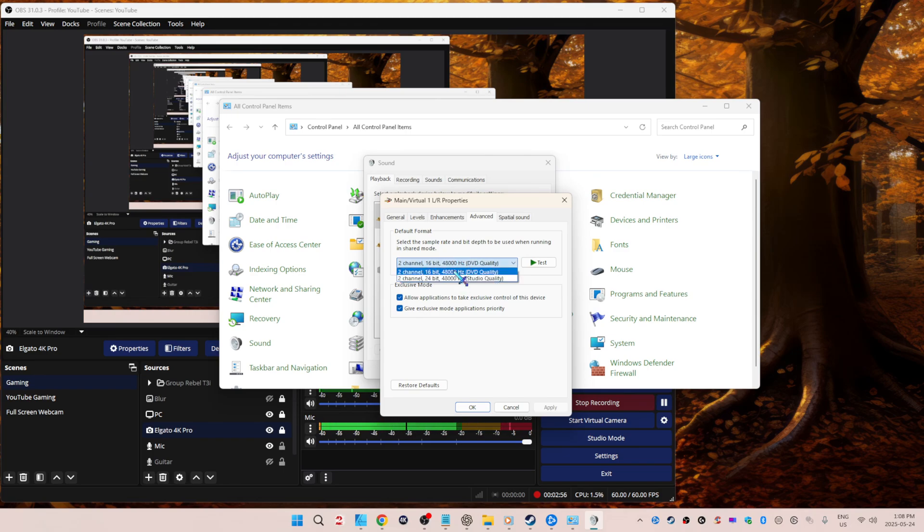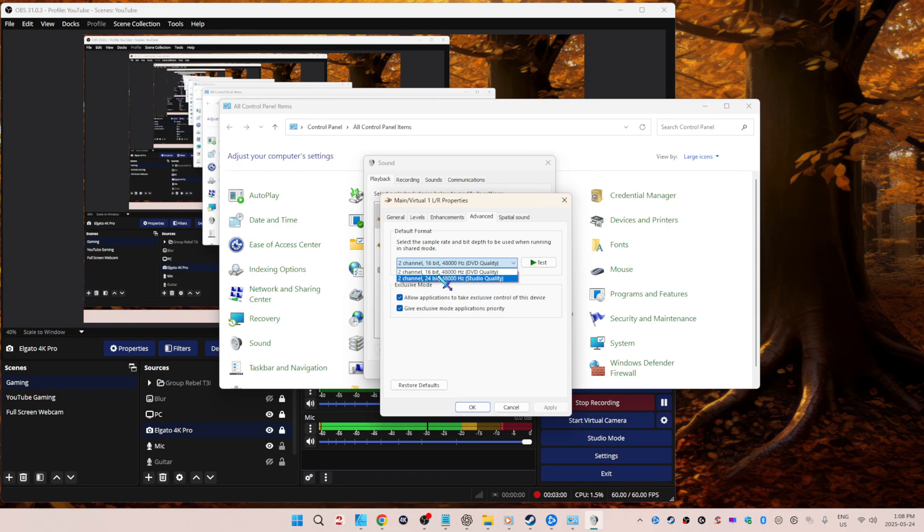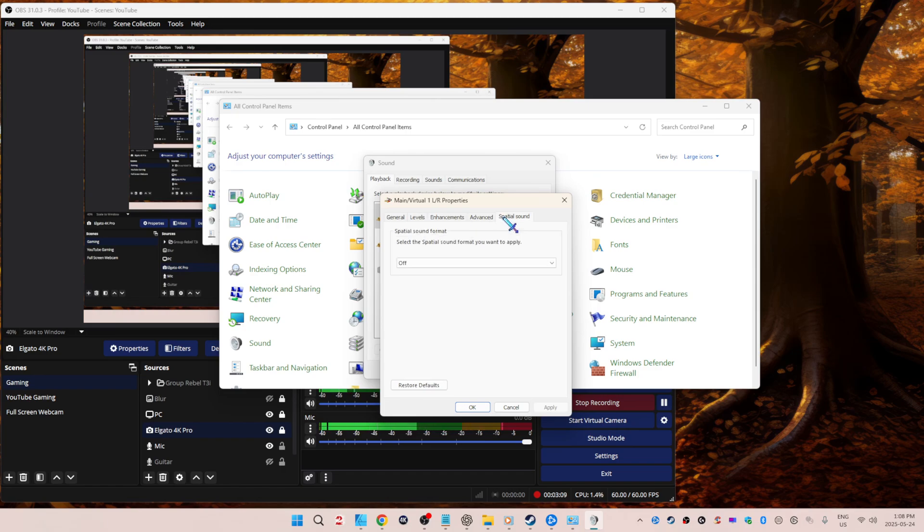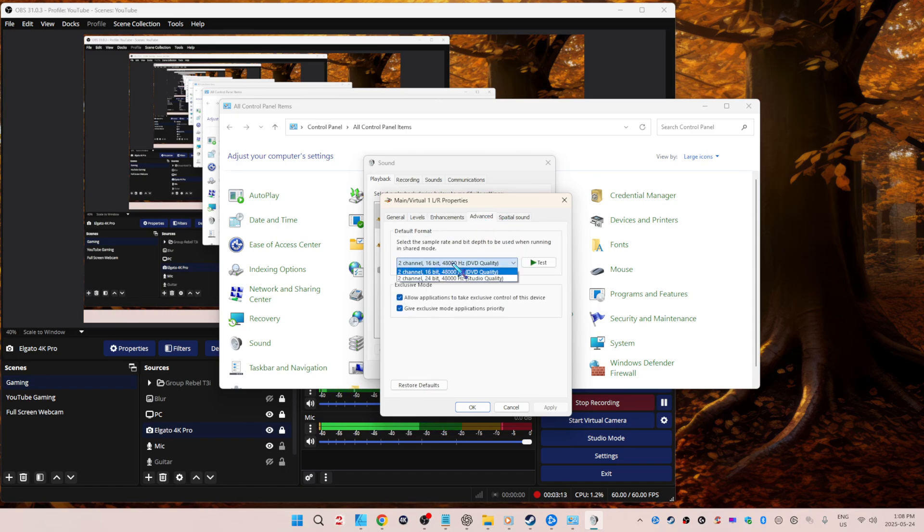Set it to whatever it is for your capture device. So mine is only 16-bit, even though everything else can do 24-bit. You want that to match or you could get audio drift. So mine's two channel, 16-bit, 48,000. Check this, disable all enhancements, get rid of spatial sounds.